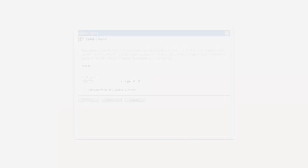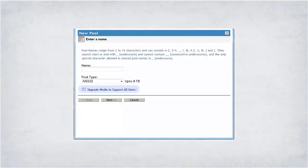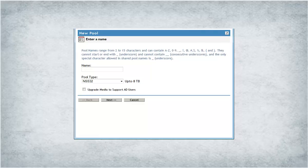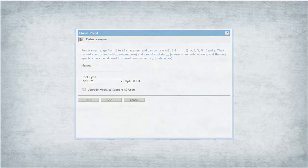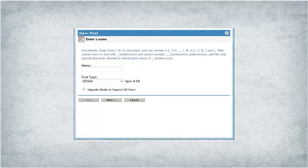While creating NSS32 pool type, select the upgrade media to support AD users checkbox. NSS64 pool type is media upgraded by default. Therefore, this checkbox is selected and you cannot edit this field.